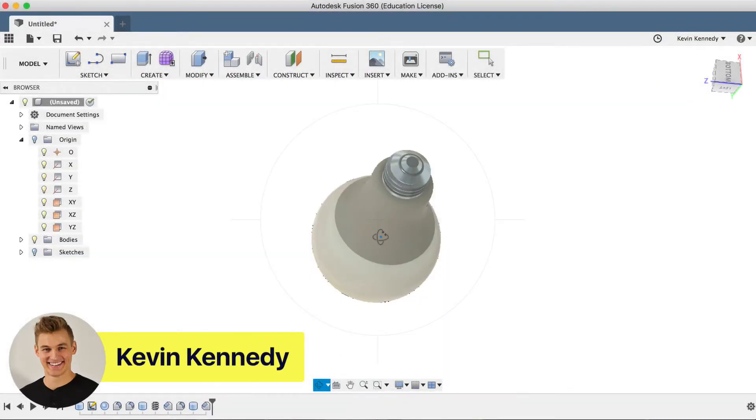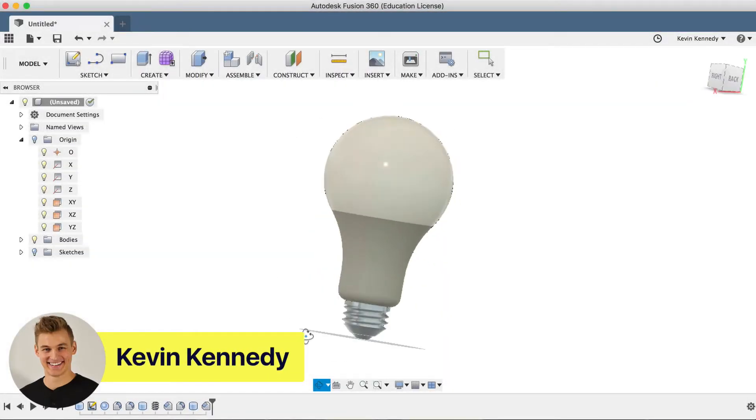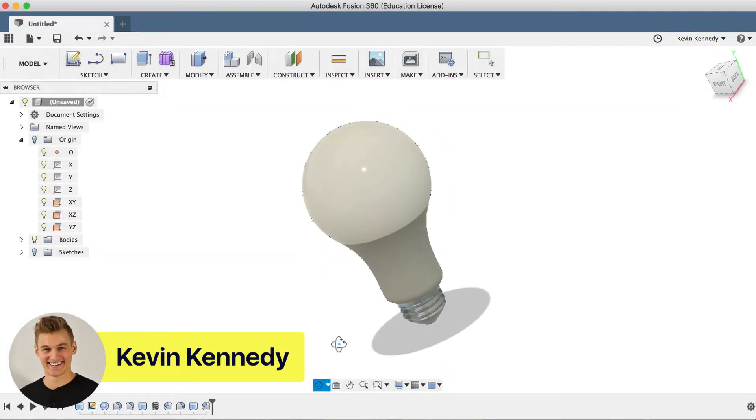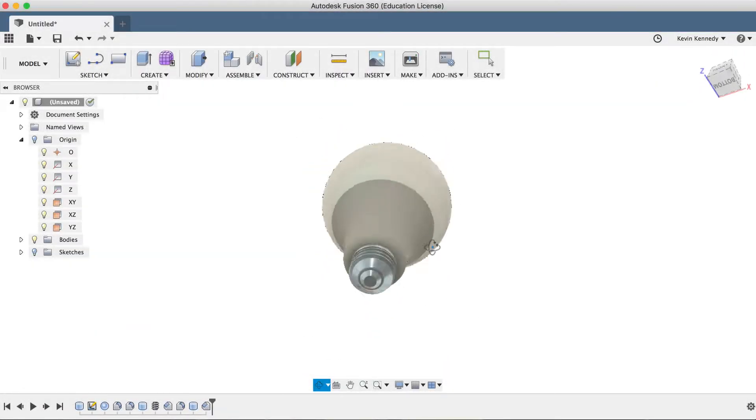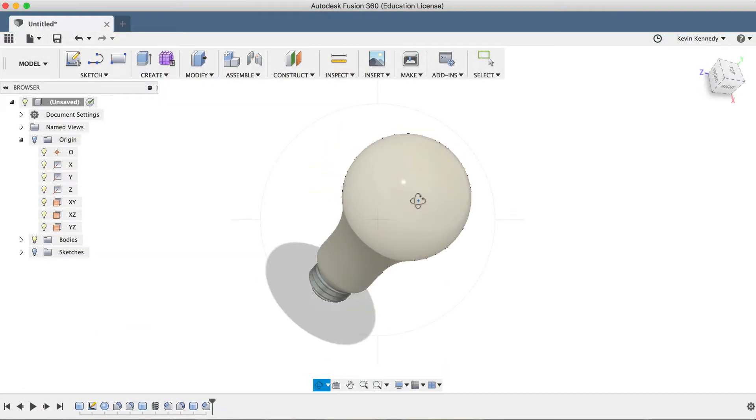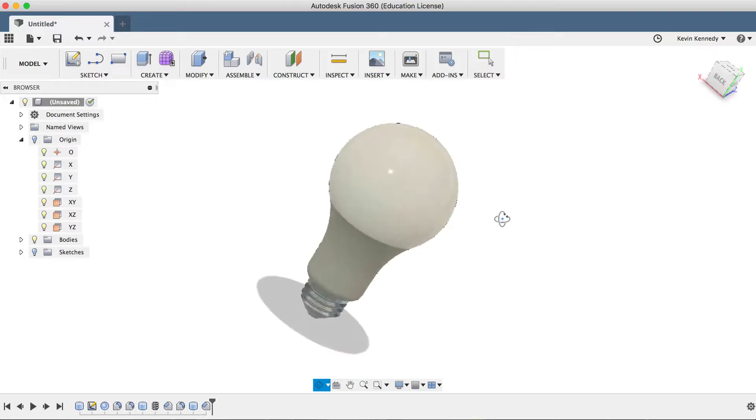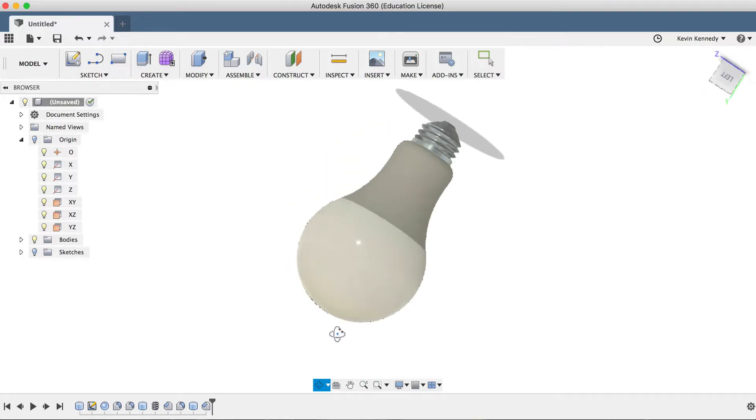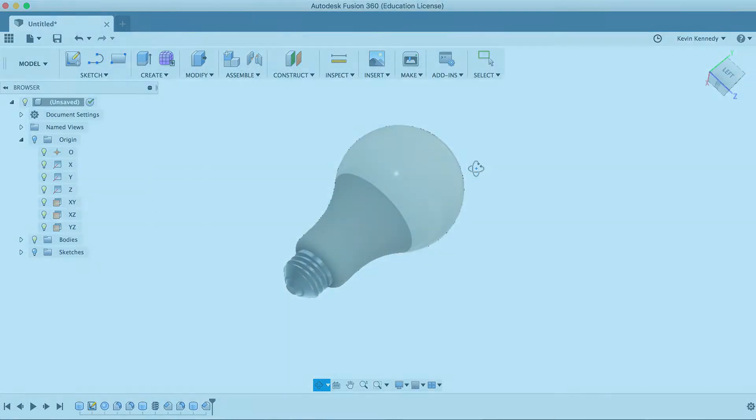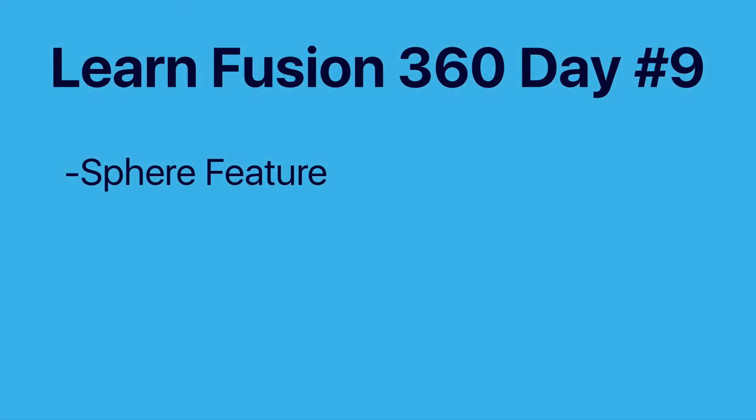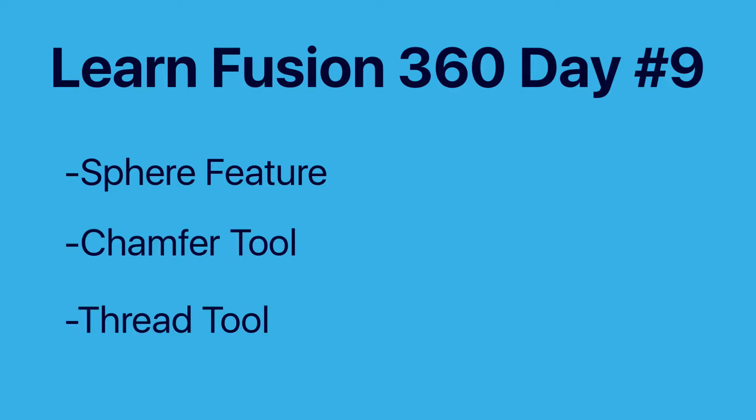Welcome to day number nine of Learn Fusion 360 in 30 days. In this tutorial I'll show you how to 3D model an LED light bulb. You'll learn how to create a sphere and we'll take another look at using the chamfer tool and the thread tool.